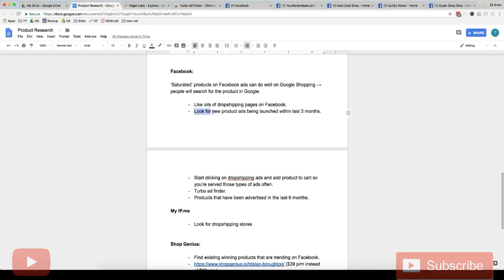And the thing we want to look for is we want to look for new product ads being launched within the last three, actually I'll put three to six months. Depends how long the product lasts, but generally three to six months is a pretty good time frame.